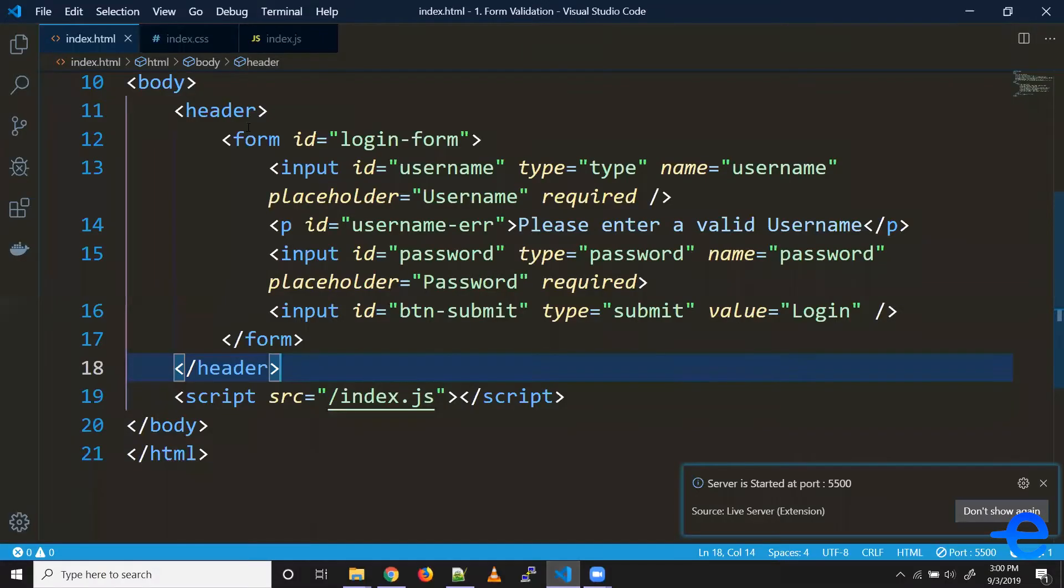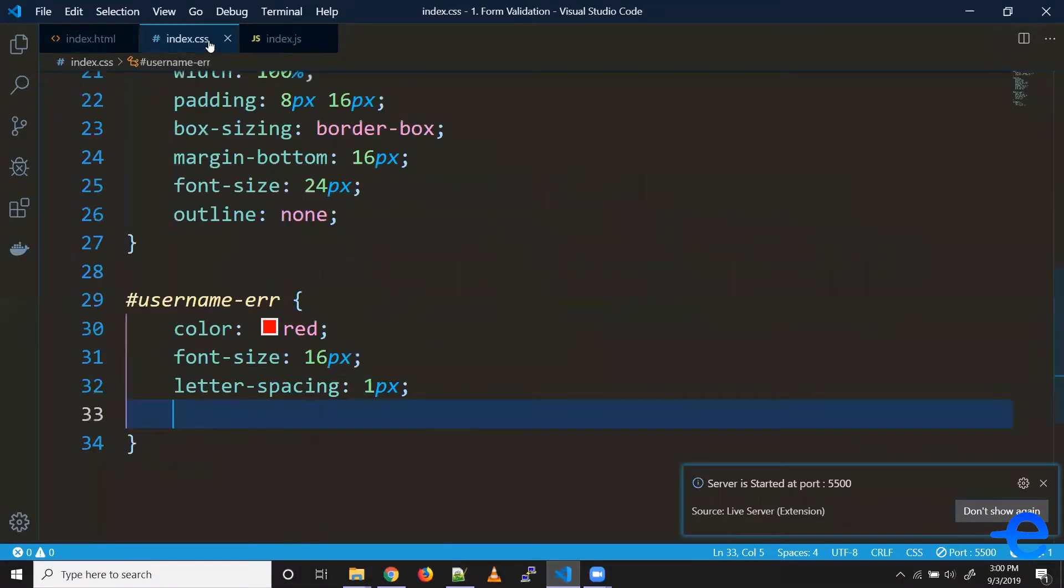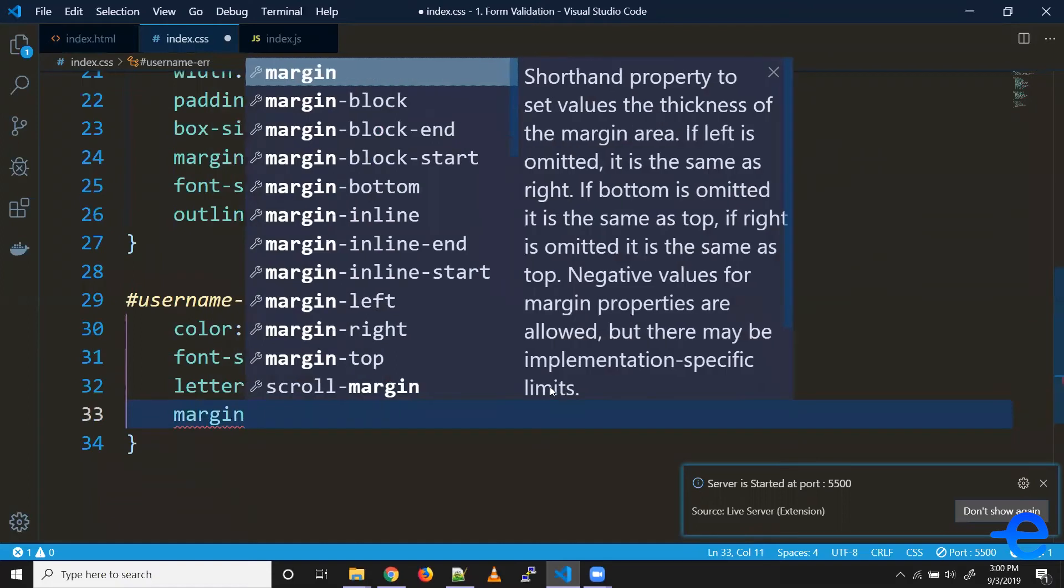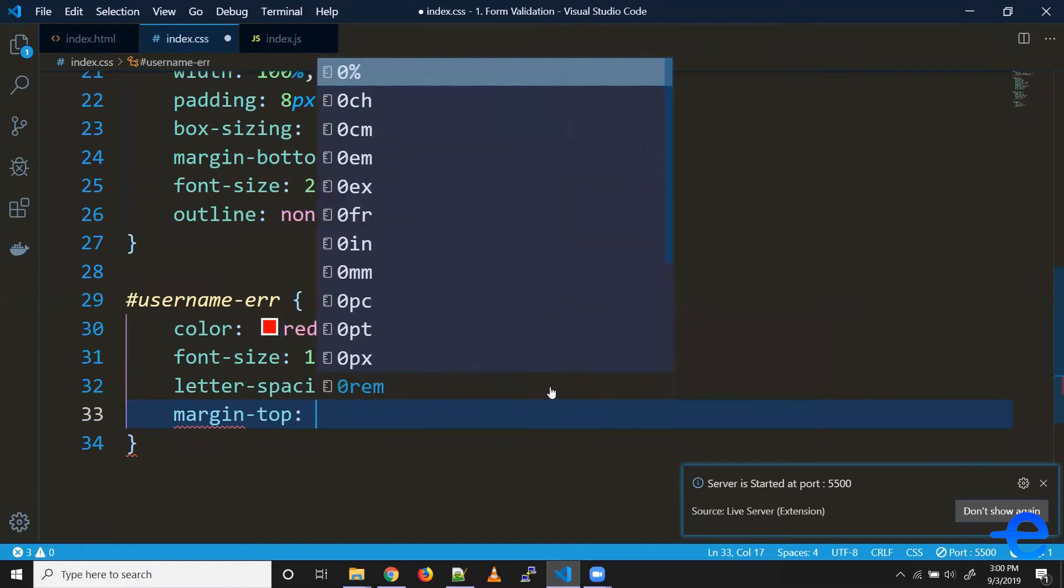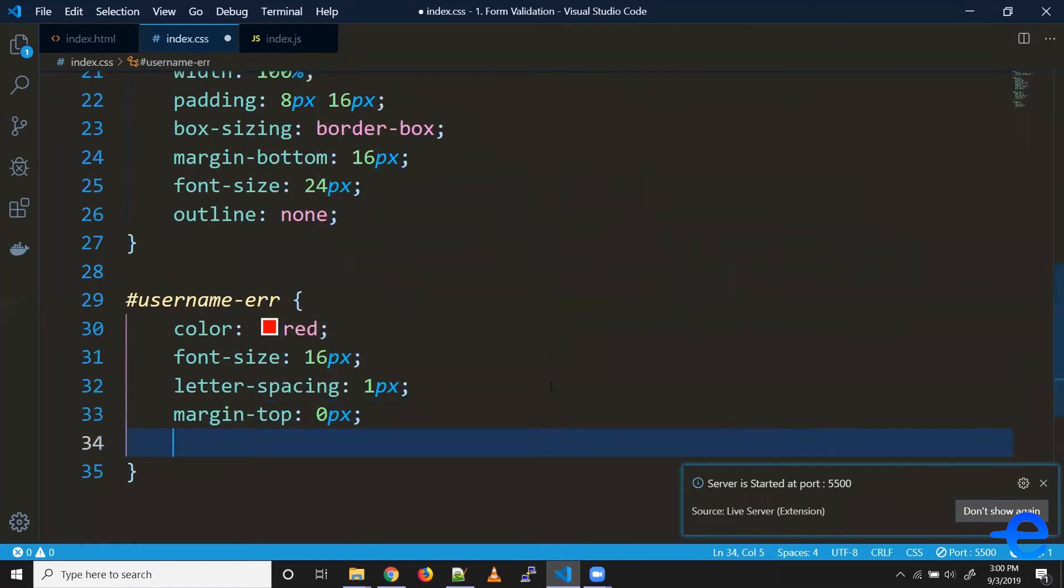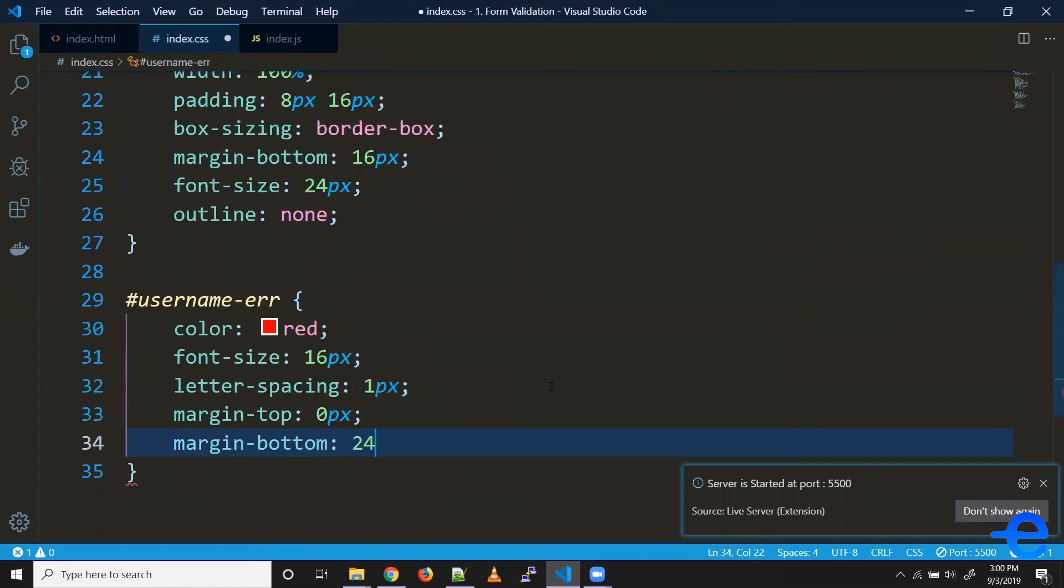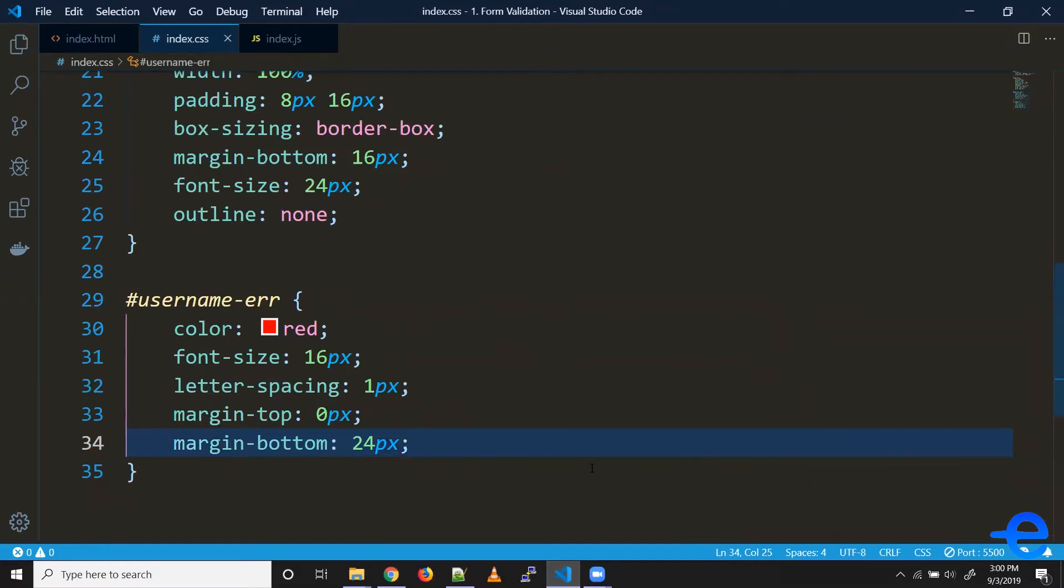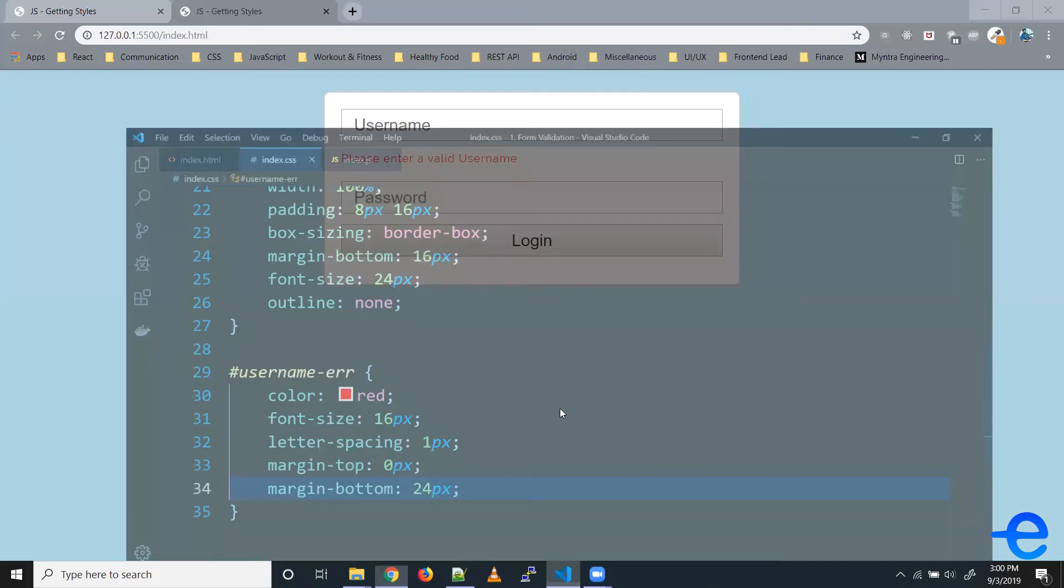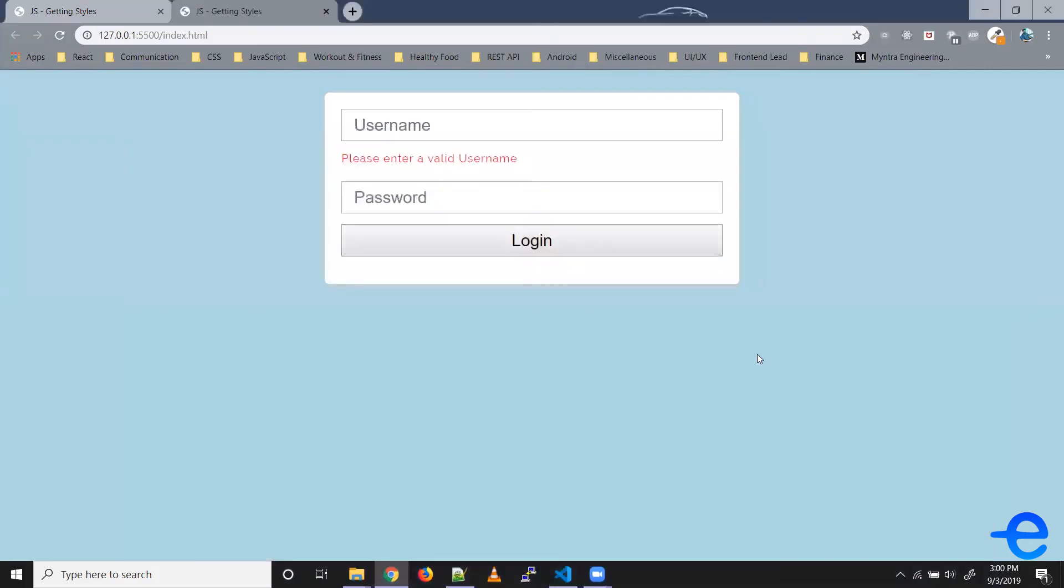Let's handle the margin as well - see, margin top zero pixels, margin bottom say 24 pixels. That looks much better.